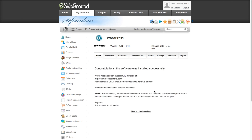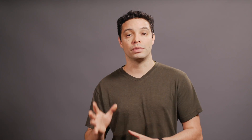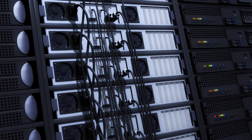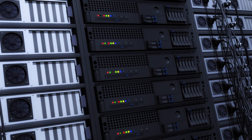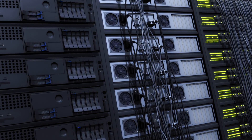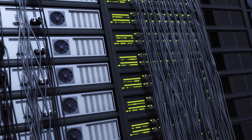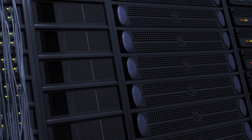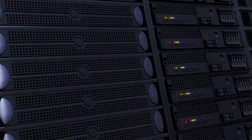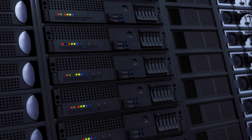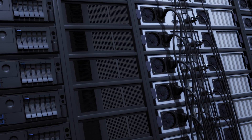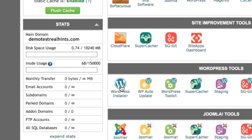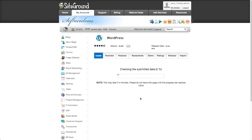That brings us to step number two in creating a WordPress website, and that is getting website hosting, or a place to build your website. WordPress is software that is designed to run on a computer server. A server is a computer specifically designed to share websites and other services to multiple users at the same time, with specialized software and hardware to serve your website quickly to many people at once. The easiest way to set up a WordPress website is to get a hosting company, as these companies have pre-configured computers all set up and ready to run websites on.